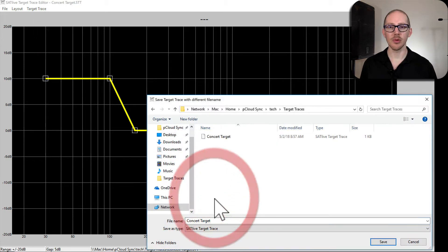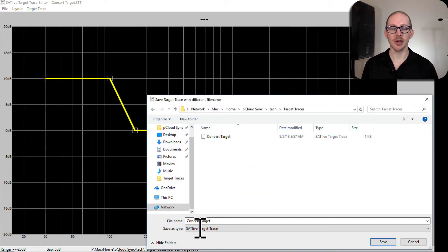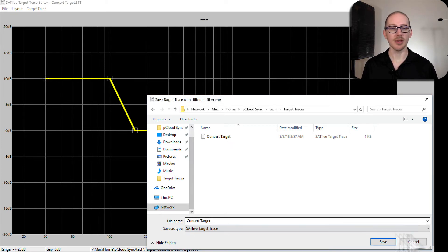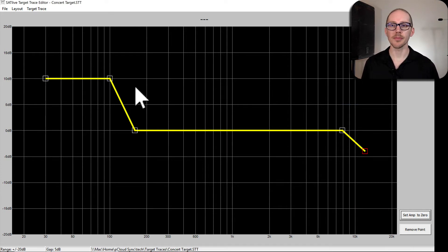I have a folder of target traces here so I already have one called concert target, but if this were a different trace I would call it something else. So let's actually make a slightly different trace so I'll have something different to save and show you.